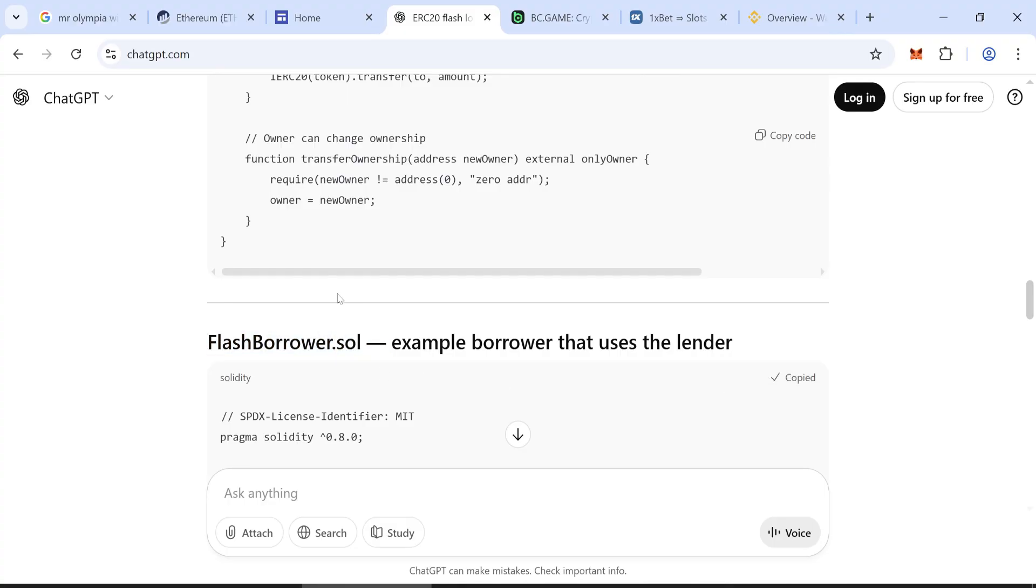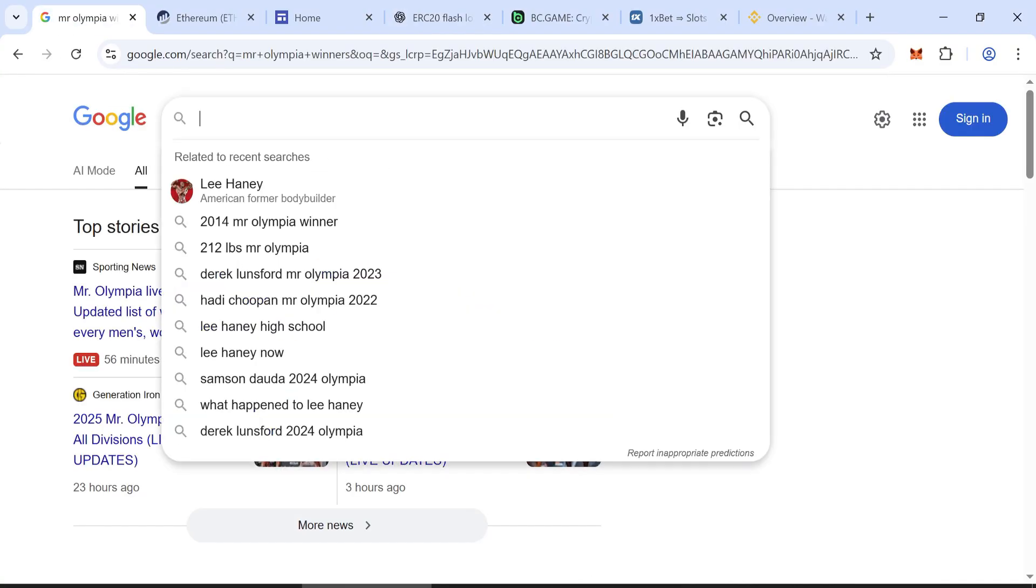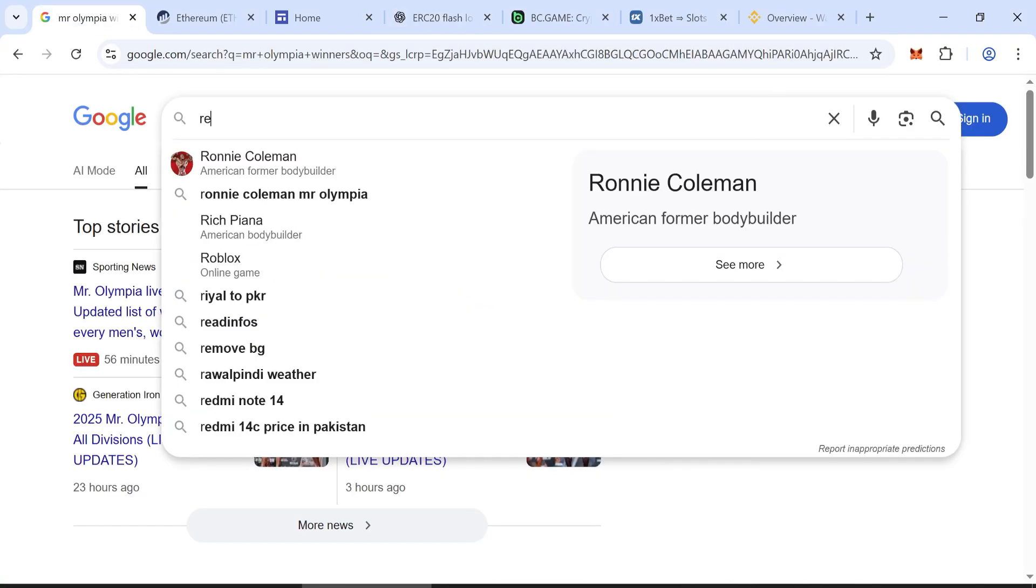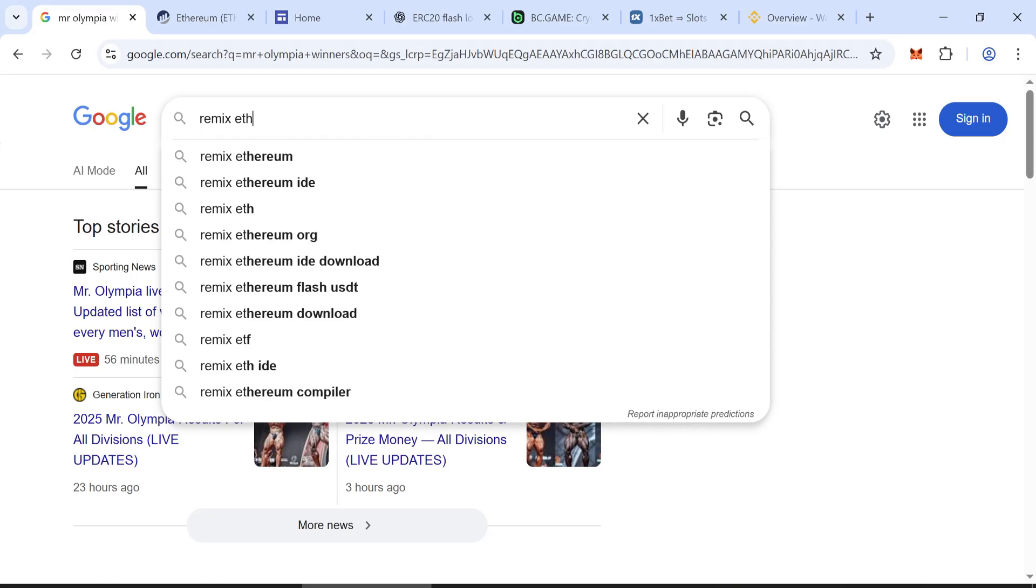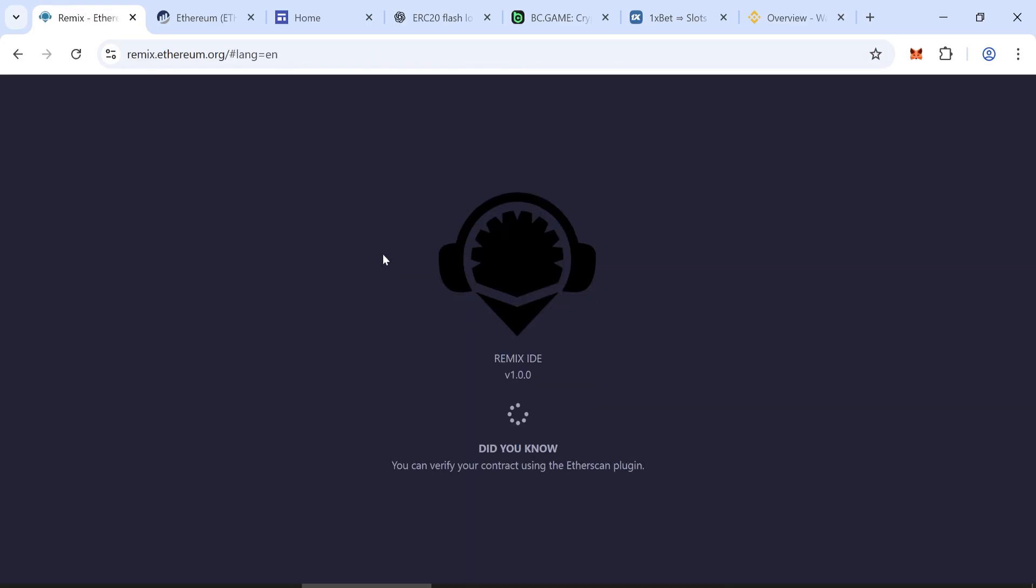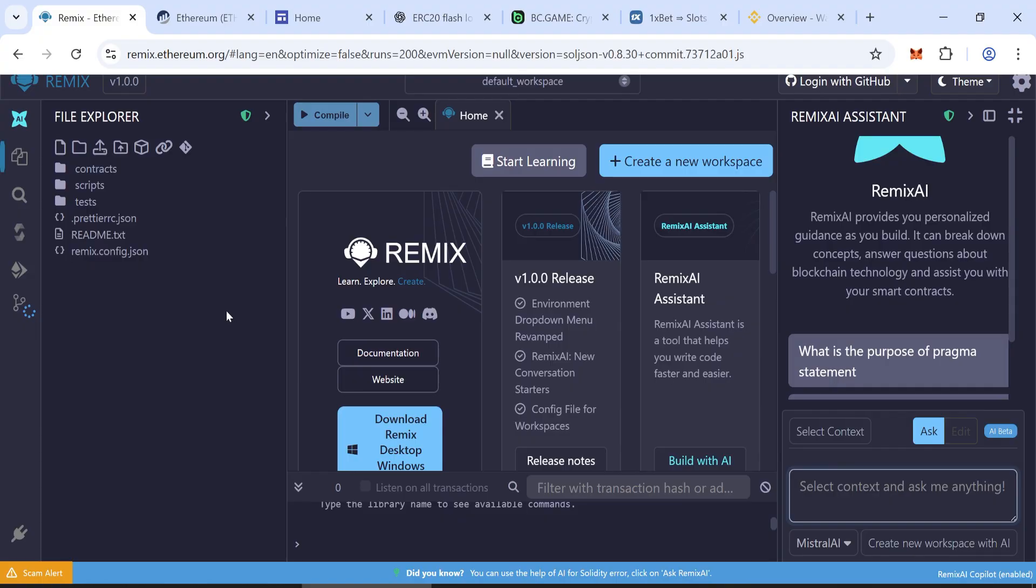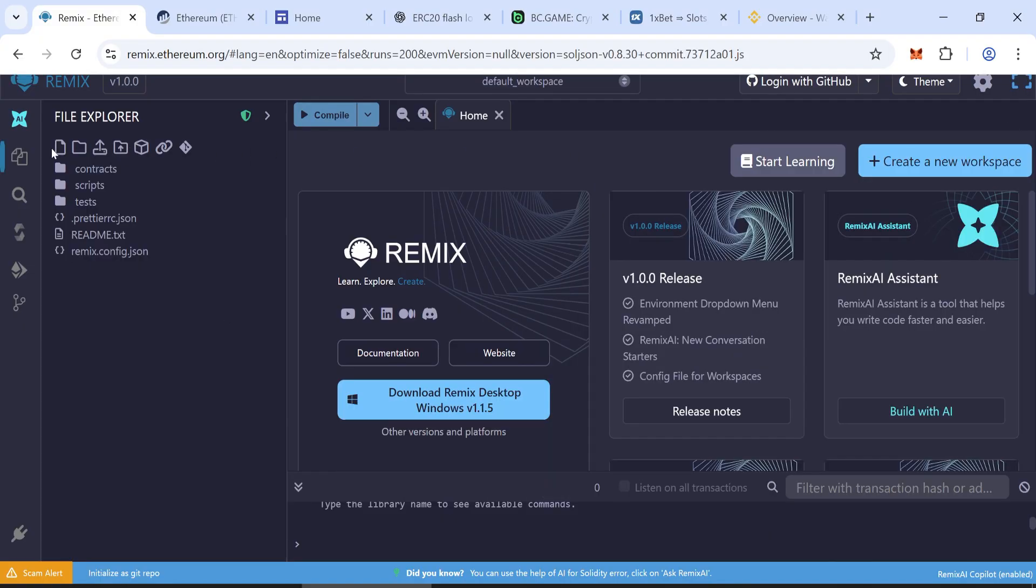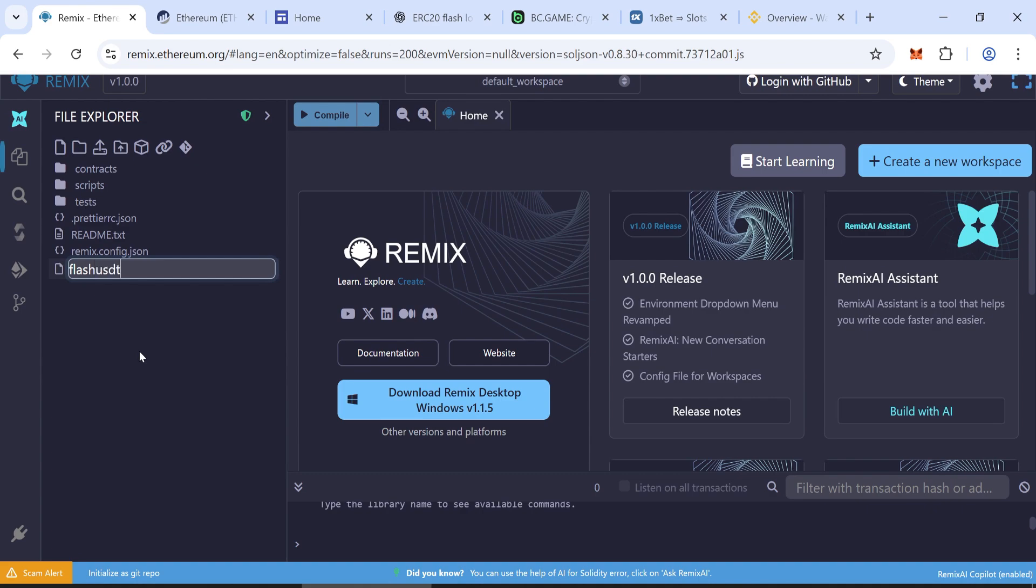Step 1. Open Remix. Go to Google and search Remix Ethereum. Here, create a new file. You can name it anything. For this example, we'll call it ustd.sol.